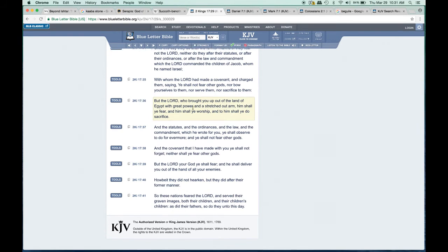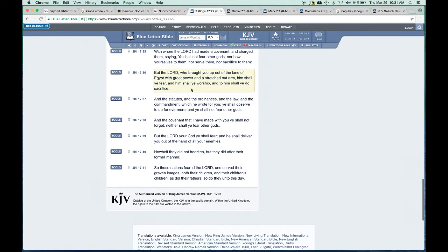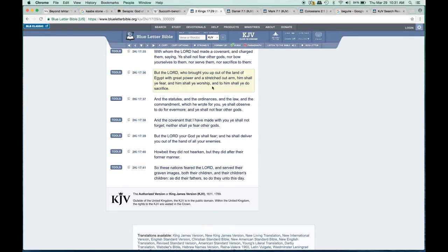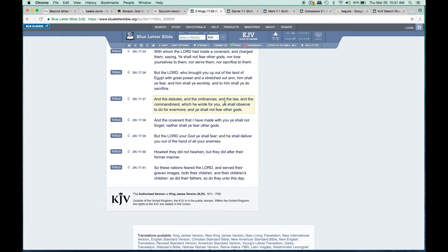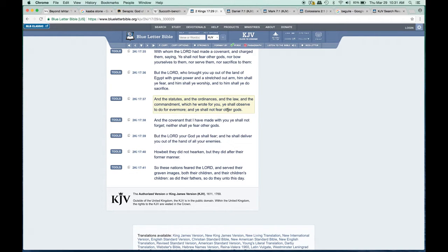Verse 36: 'But the Lord who brought you up out of the land of Egypt with great power and a stretched out arm, him shall you fear, and him shall you worship, and to him shall you do sacrifice. And the statutes and ordinances and the law and the commandment which he wrote for you, ye shall observe to do forevermore, and ye shall not fear other gods.'